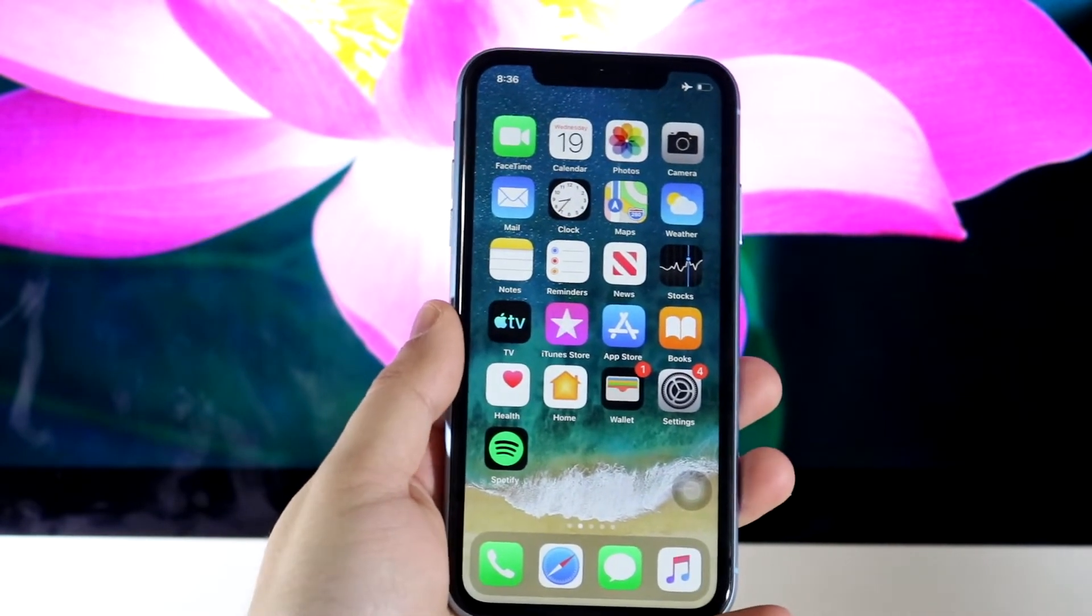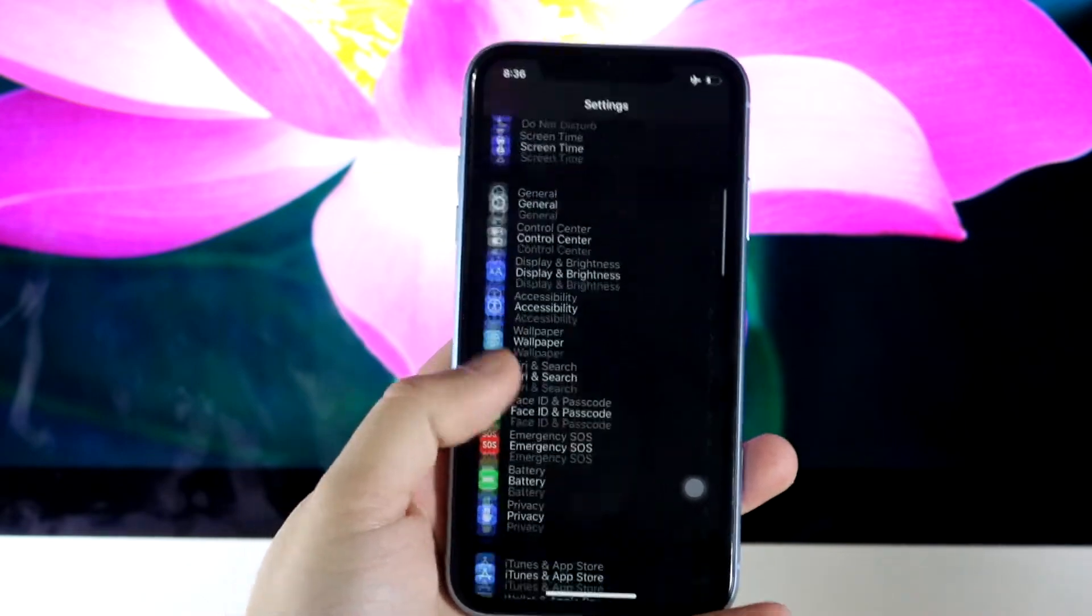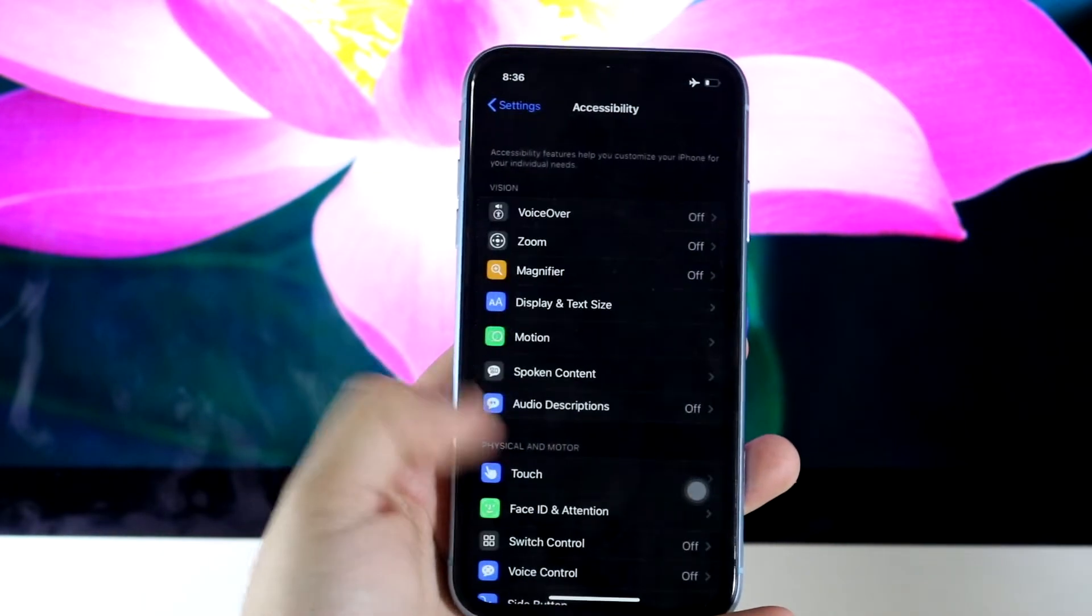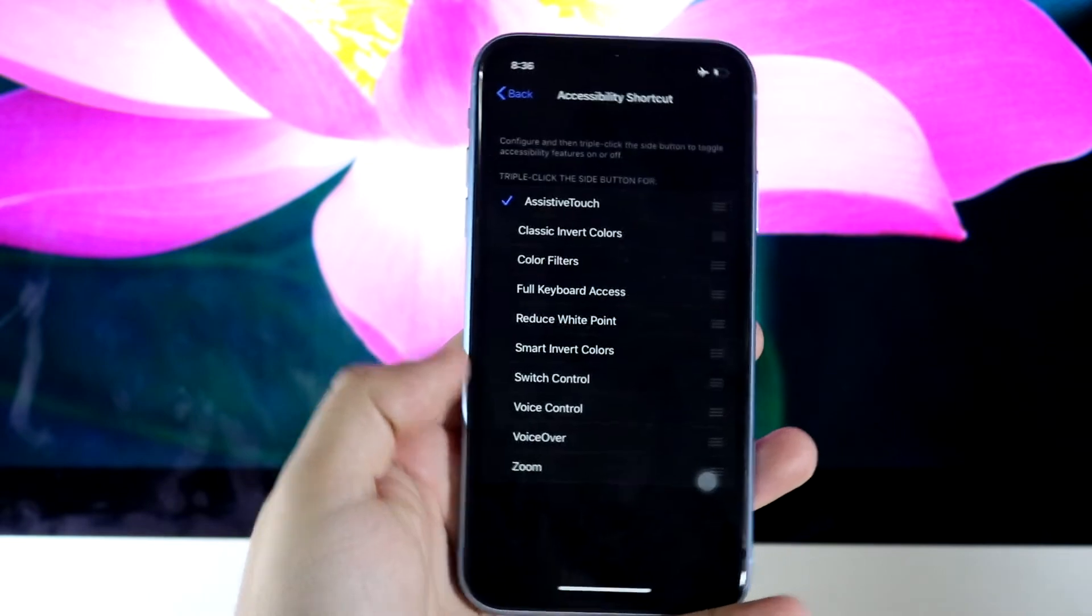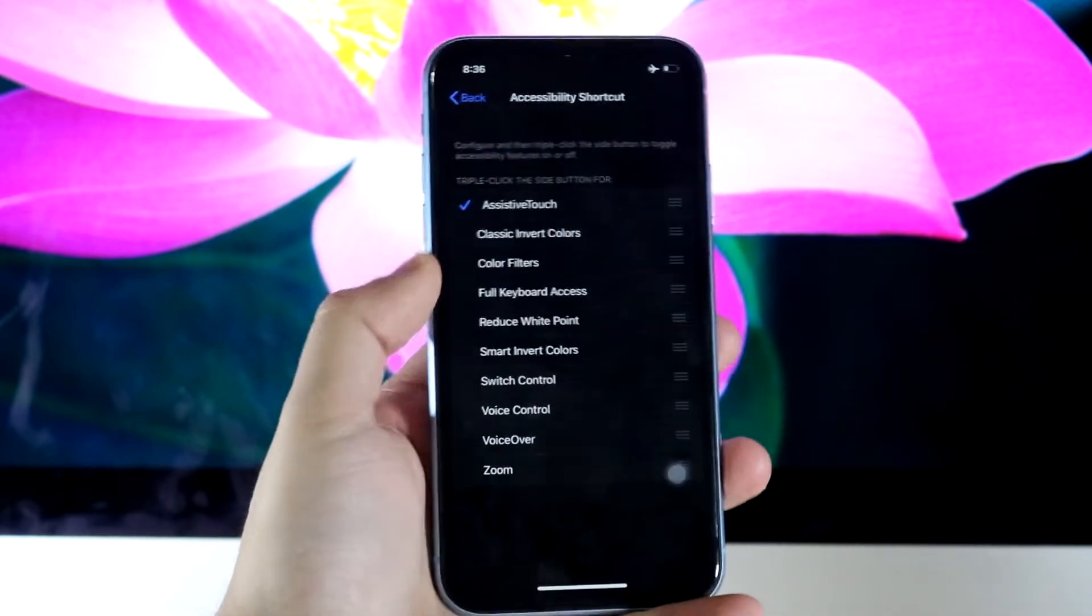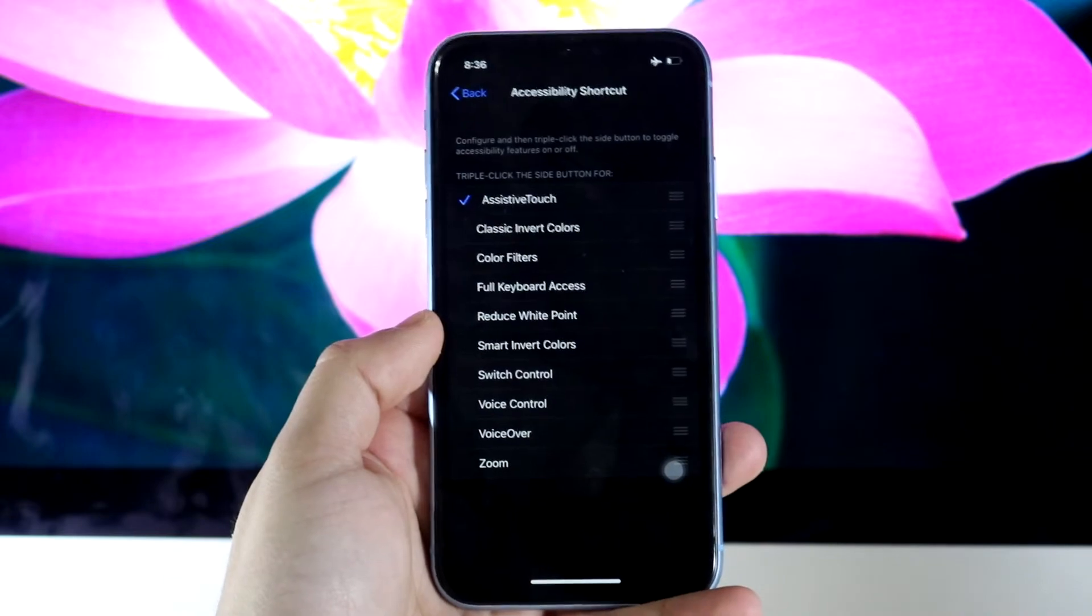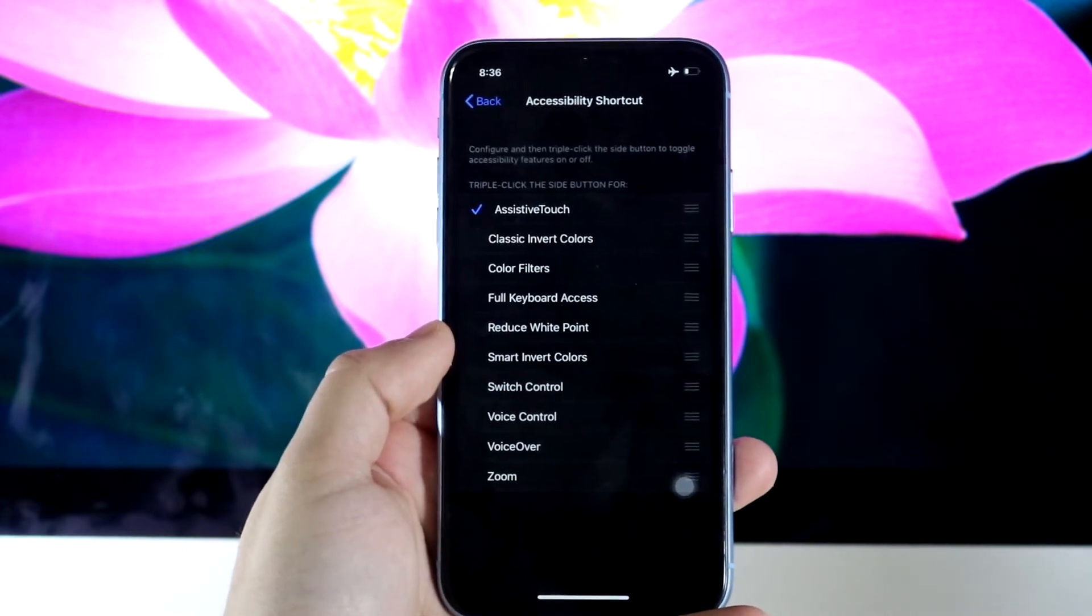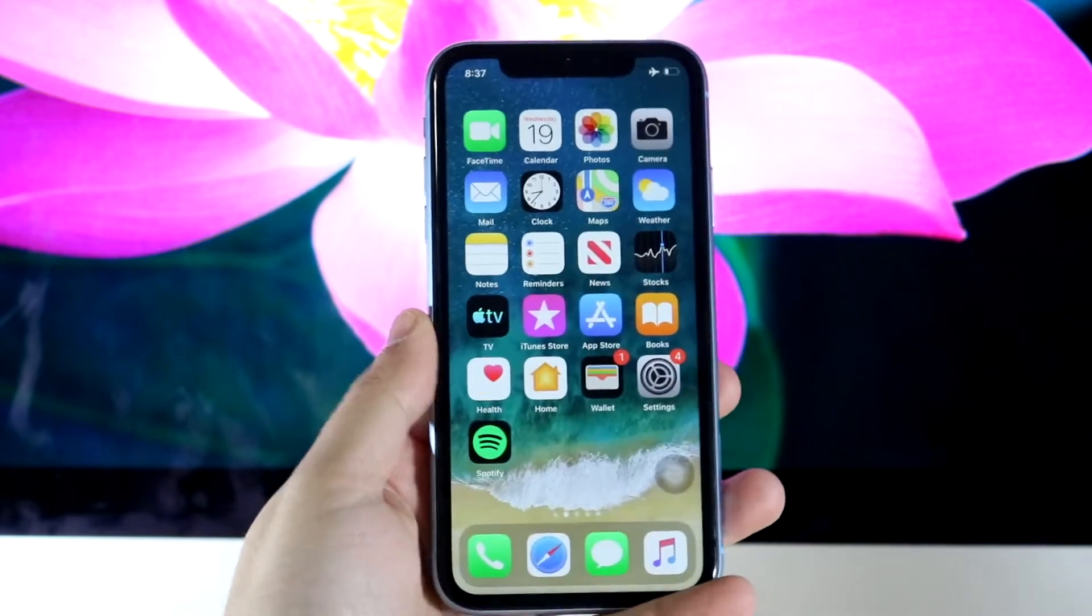What you want to do is first of all go into your Settings app. Scroll all the way down until you see Accessibility, then scroll down until you see Accessibility Shortcut. You just want to make sure that Assistive Touch is enabled. If that is enabled then you're set, but if it's not enabled then make sure you click it and enable it.